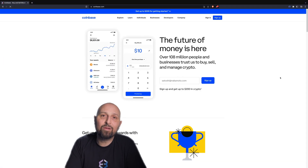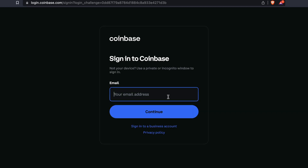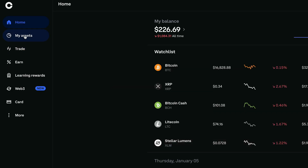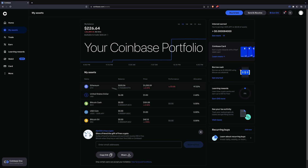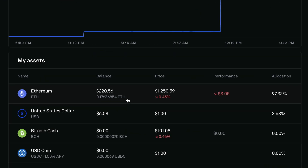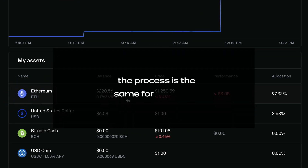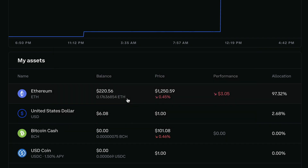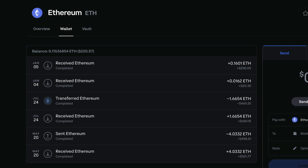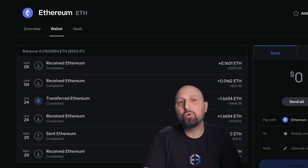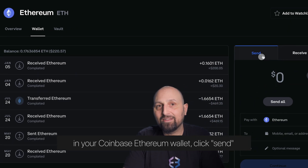If you're a hardcore desktop user, you will need to first sign into your Coinbase account. From there, click My Assets to access your Coinbase portfolio. In this example we're going to use Ethereum, but the process is the same for any asset. Click Ethereum and then click the Wallet tab to enter your Coinbase ETH wallet. Once you're in the Coinbase Ethereum wallet, click Send.